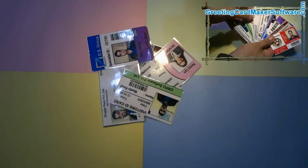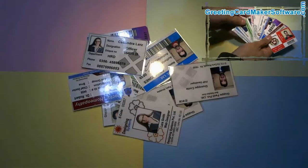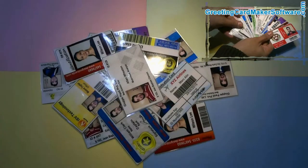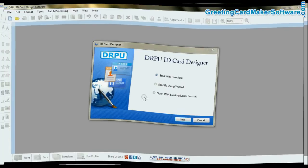In this video, we are going to learn how to design ready-to-use ID cards for corporate sector.